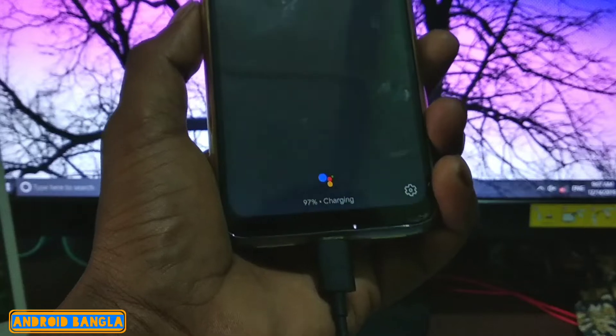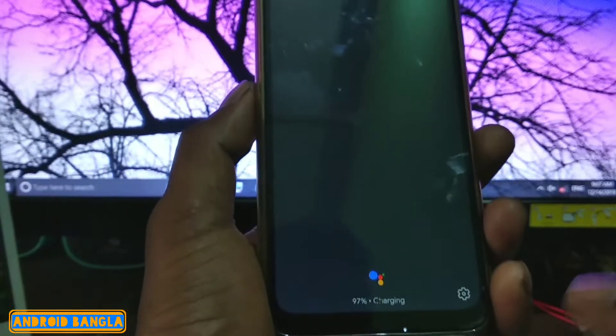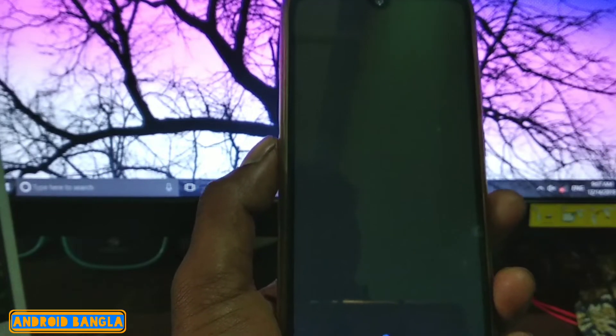We are able to lock the phone with a USB cable. We can automatically lock our phone with the USB cable, and we will have to see if we are able to watch and get the phone.